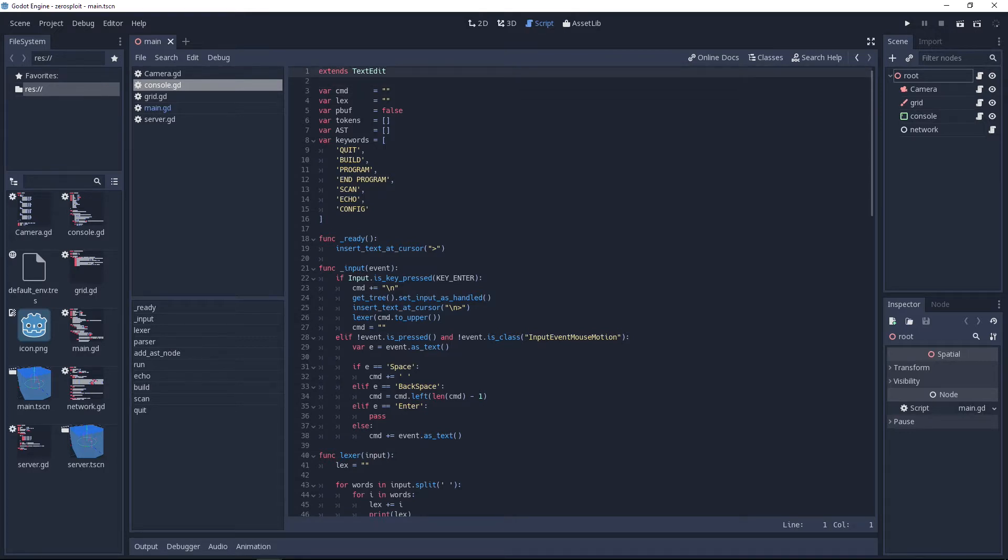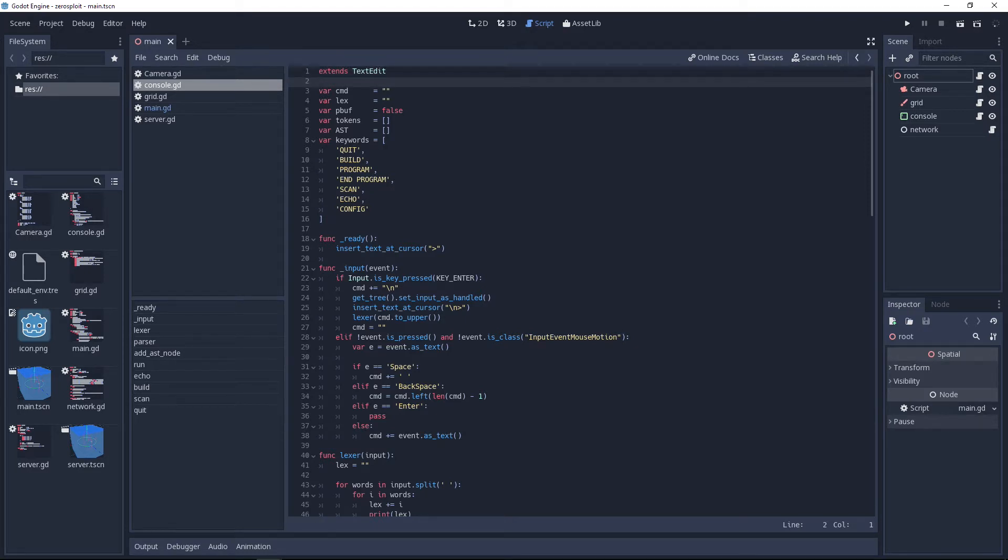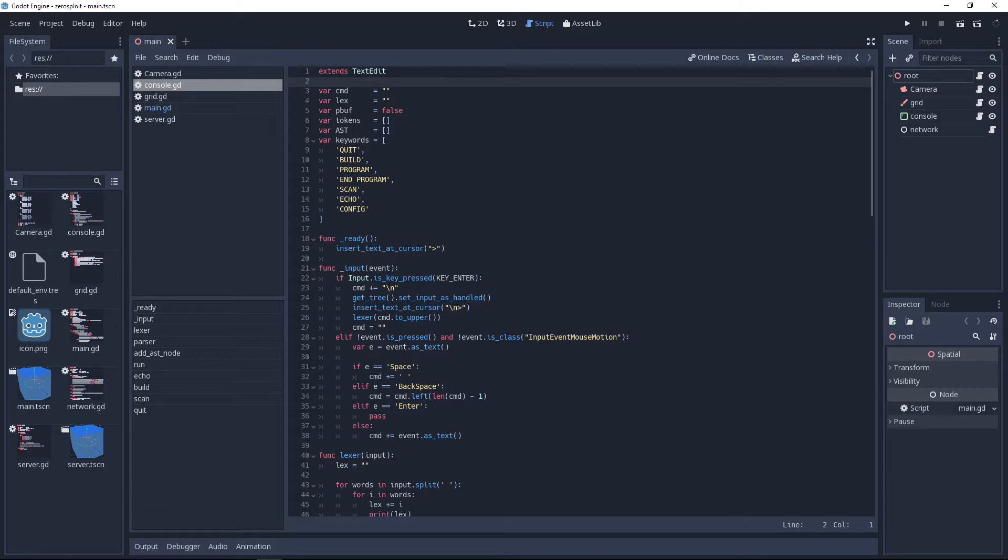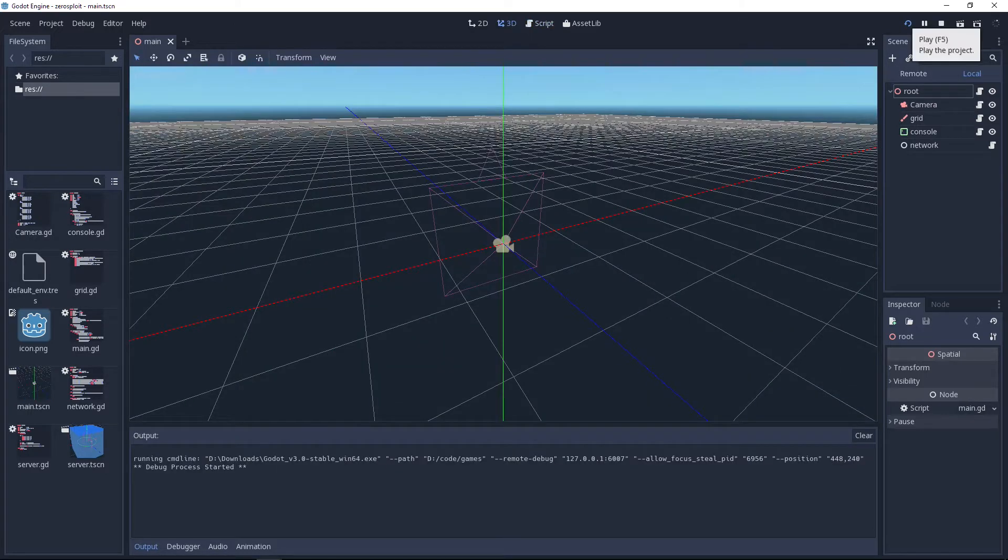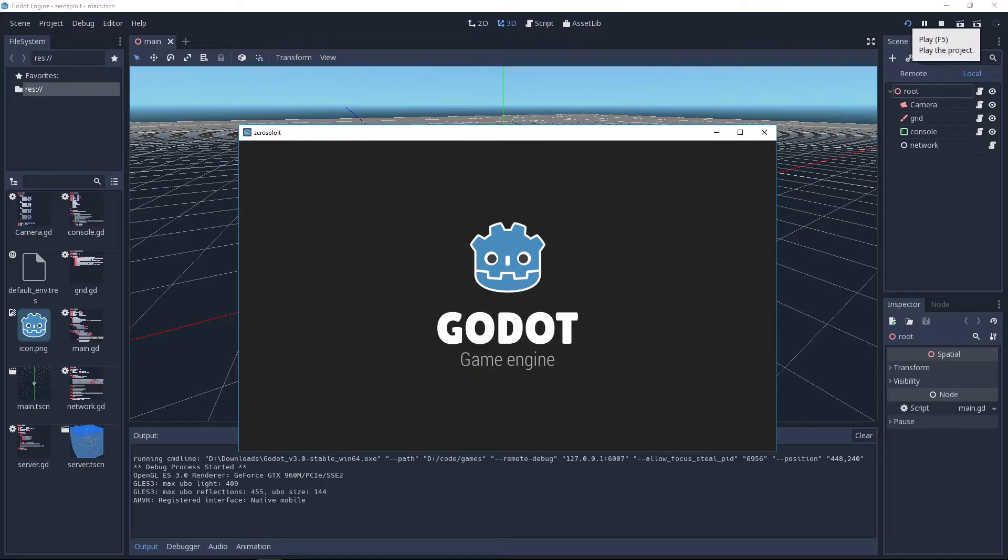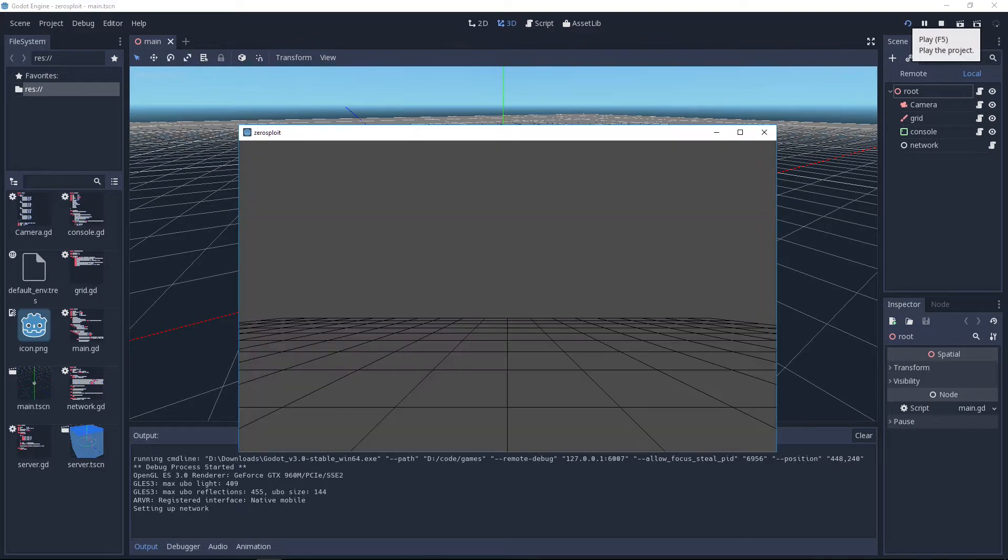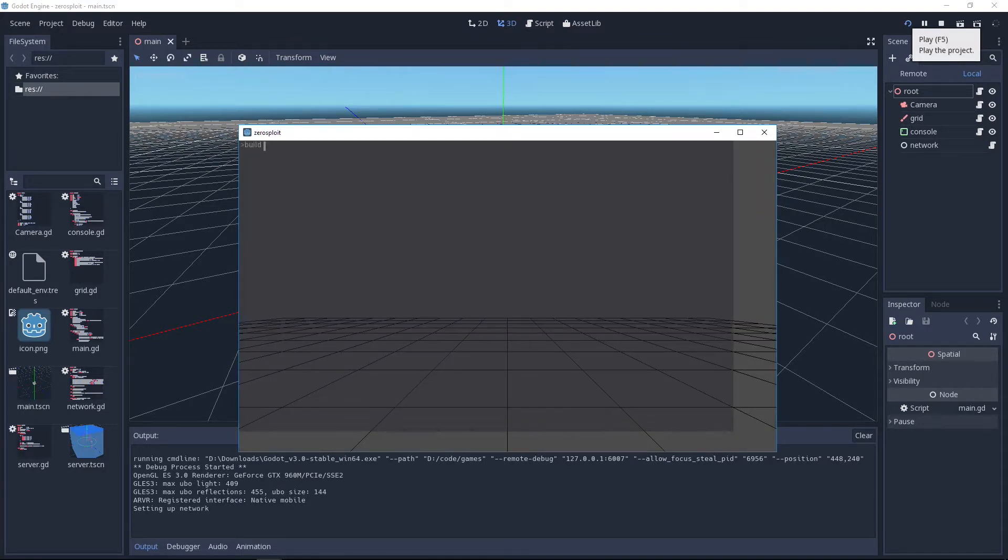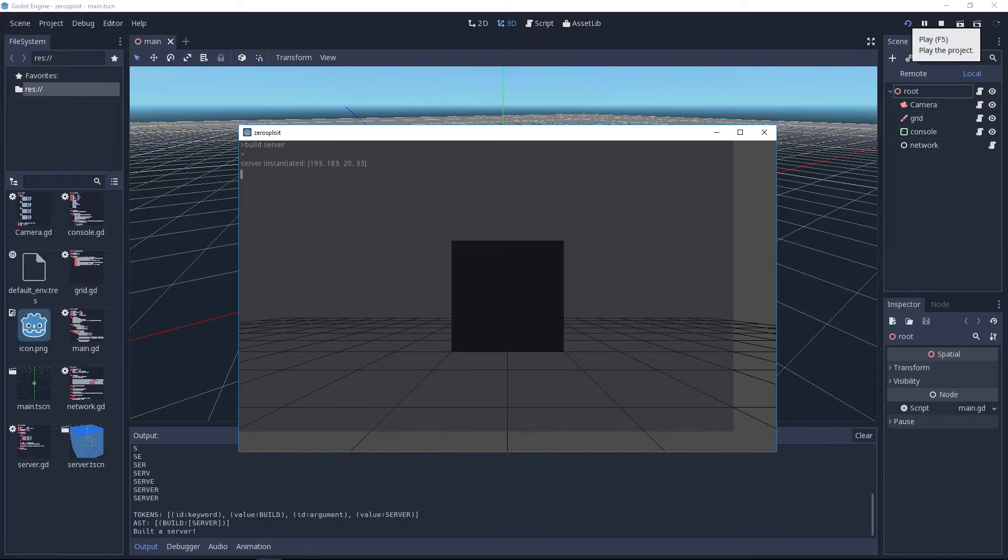One of the essential features of it is that it needs to have a scripting language built into the game, and I will show you how that works. Let me just show you that right now. If I start the game, I have a console here and I can type something like build server.